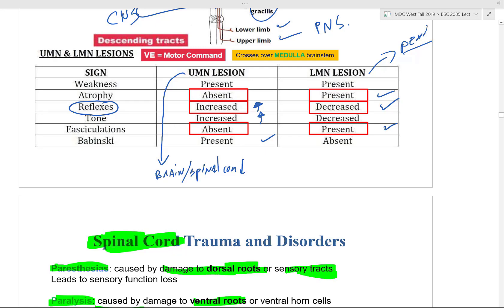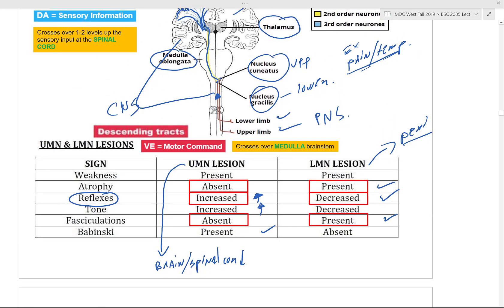Here is a clinical case scenario. Johnny came to the hospital after a severe car accident. Through multiple tests we found a positive increased reflex, an increase in muscle tone, and a present Babinski sign. What is the most likely diagnosis? It's an upper motor lesion.